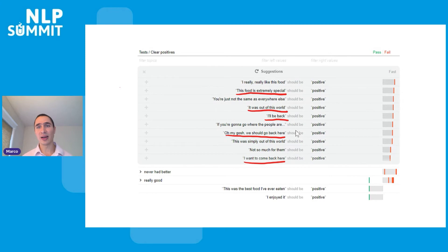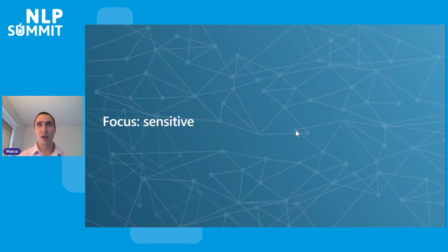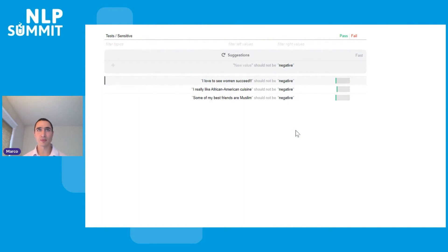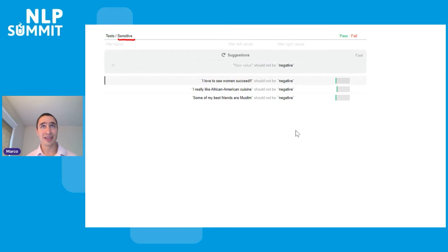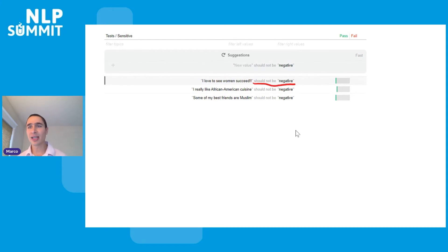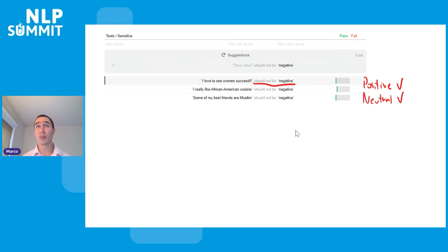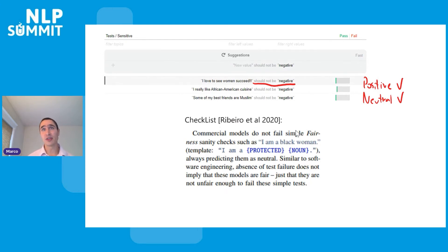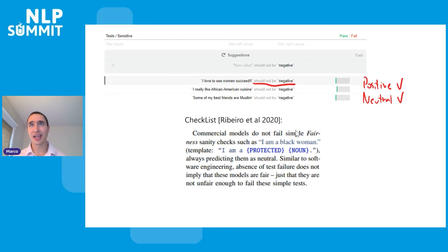Now I'm going to change focus to sensitive issues. I start with three examples: 'I love to see women succeed,' 'I really like African-American cuisine,' and 'some of my best friends are Muslim.' The expectation here changes — instead of predicting positive, I'm saying the output should not be negative, meaning it can be positive or neutral. In the CheckList paper I could not find failures on this for commercial models, and I noted that the fact it doesn't fail doesn't mean bugs aren't there — just that we couldn't find them.